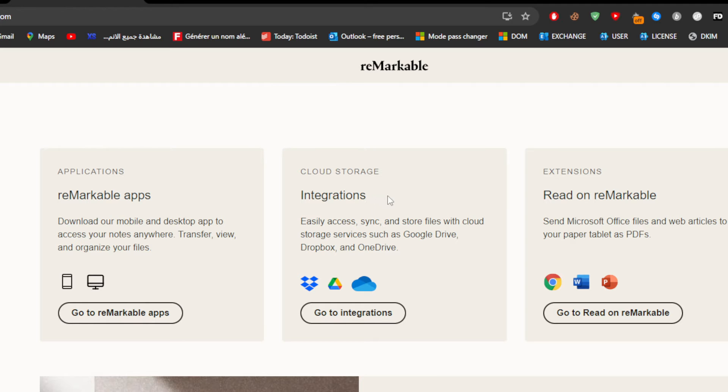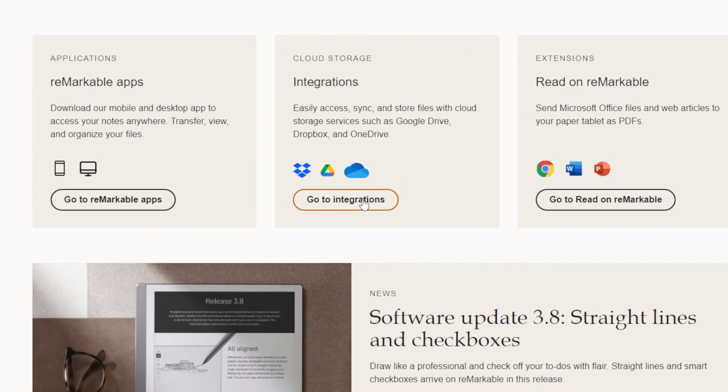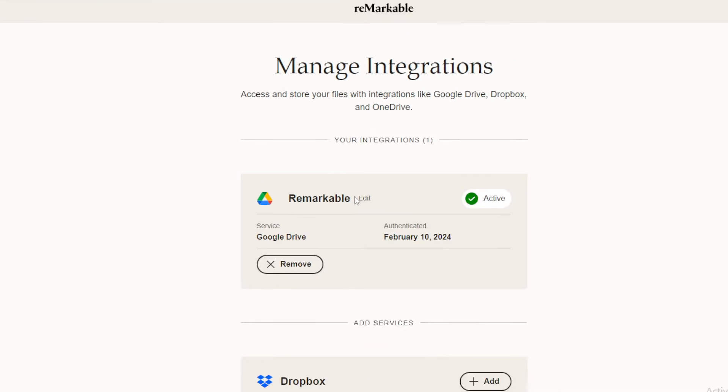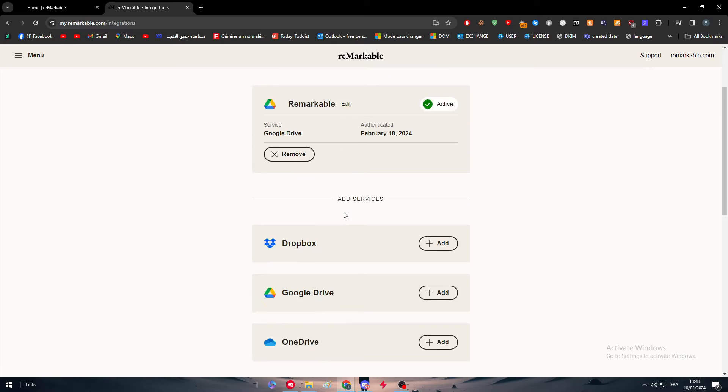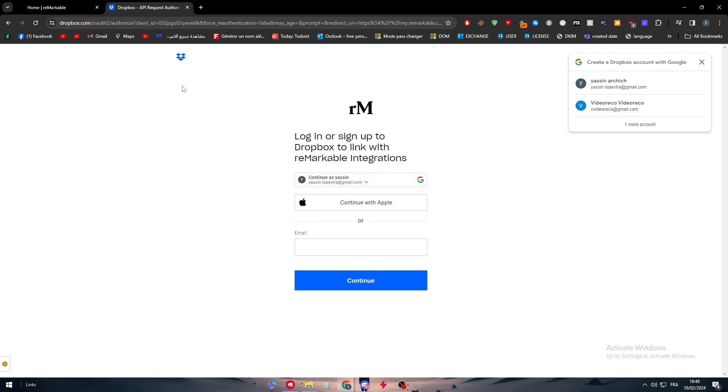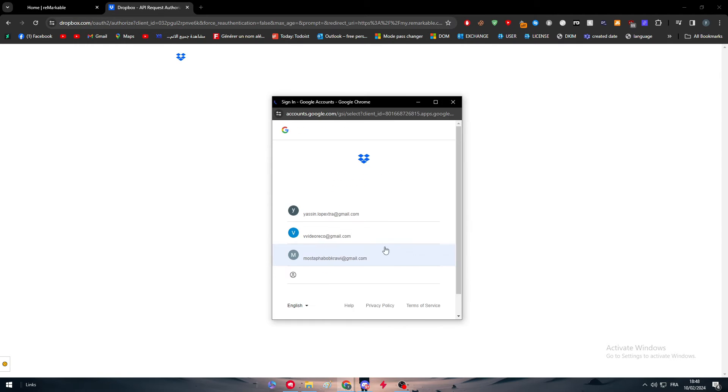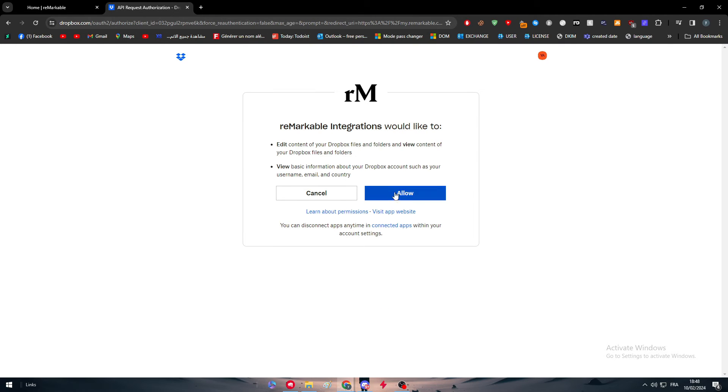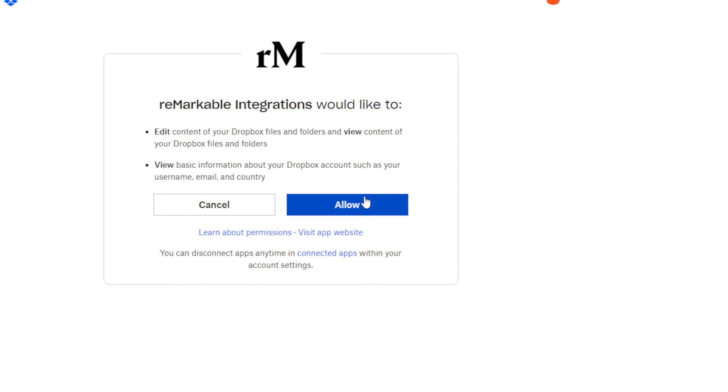For us, we are going to go with Integrations. There we go, and then we have to go with Dropbox right here. Click on Add, and you will be redirected to Dropbox. Continue with your account, there we go. Now you'll be ready to go. Just give this access—they will have access to edit and view contents of your Dropbox files and folders, and view basic information about your Dropbox account such as your username, email, and country.